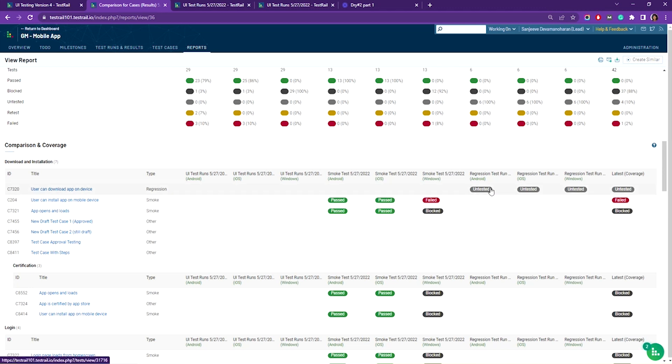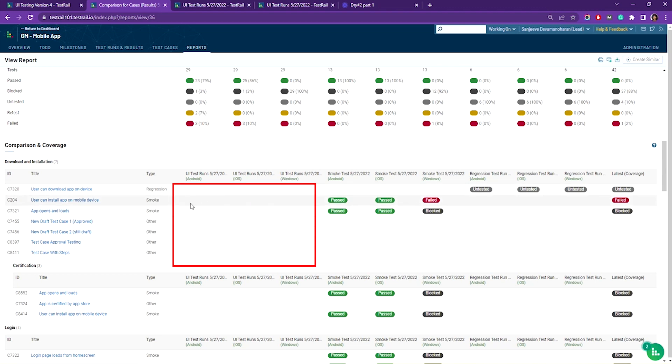Untested shows that you've planned to test that case as part of one of your runs but haven't run that test yet. If the cell is blank, that means you haven't added any of those tests for this case as part of your runs you've added to this report.